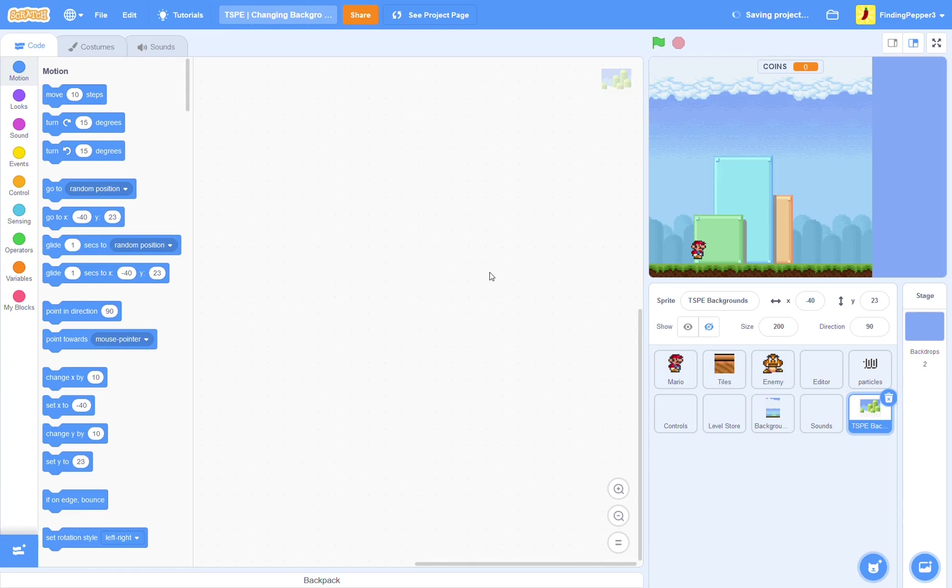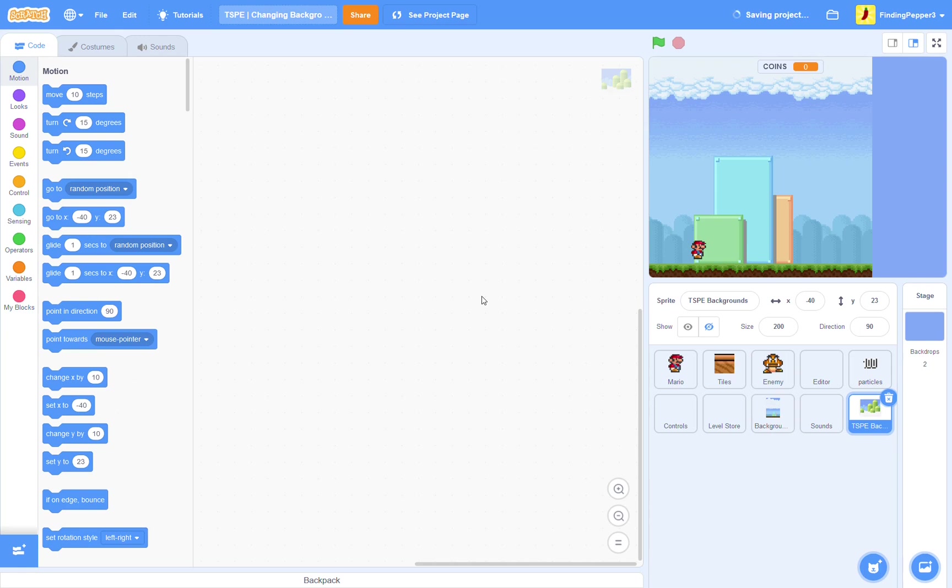Hello everyone, my name is FindingPepper, and welcome to the Tile Scrolling Platformer Expansion. This episode, we're going to be adding backgrounds into our tile scrolling game, and some new music to go along with them. While they're quite simple to add, backgrounds can add a lot of atmosphere to your levels. You can give the player the sense that they're in a whole new environment, even if the level tiles are the same. So, let's get into it.